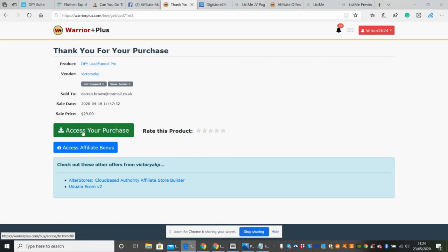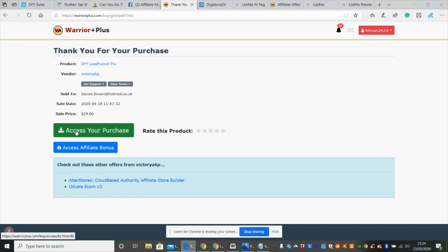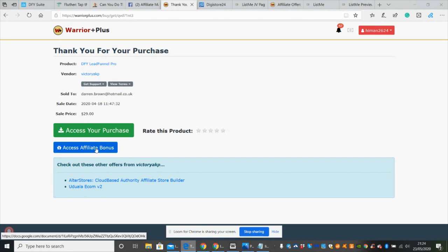Below this is access to affiliate bonuses. This will give you access to the vendor bonuses, and the vendor bonuses will probably be on the info product as well. But more importantly, my bonuses will be here in the access affiliate bonus.